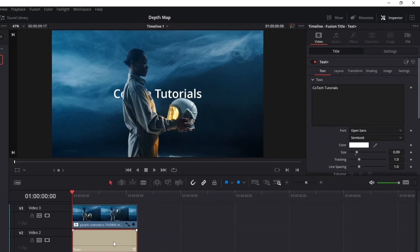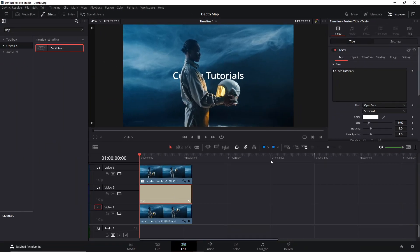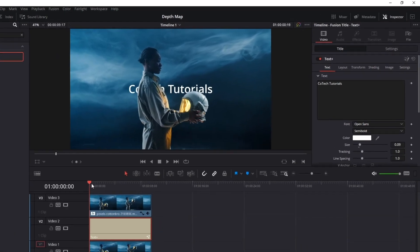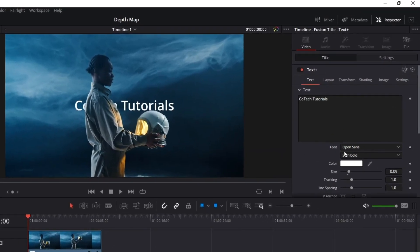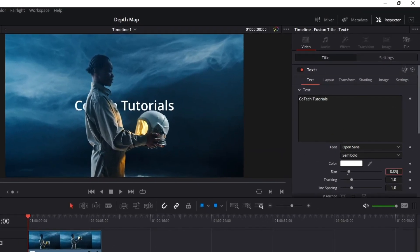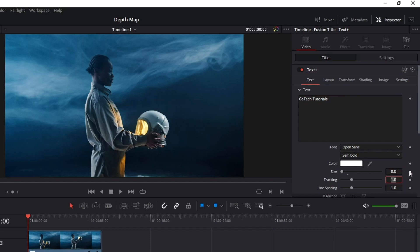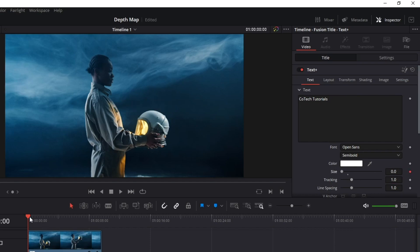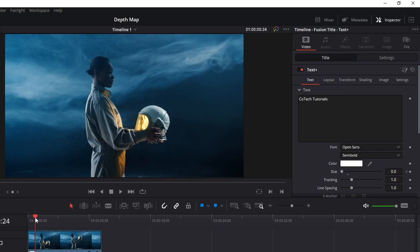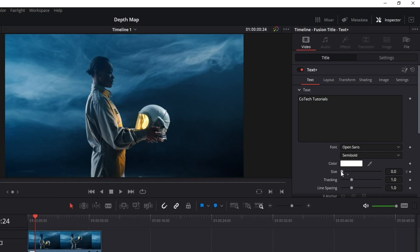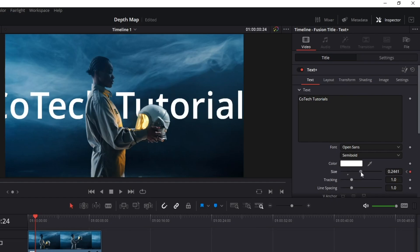Once you've done it, select the text again to make that sort of appearing from nothing effect. Go to the beginning of your clip, minimize the size here and create a keyframe. Move the video forward and increase the size value. It creates a new keyframe automatically.